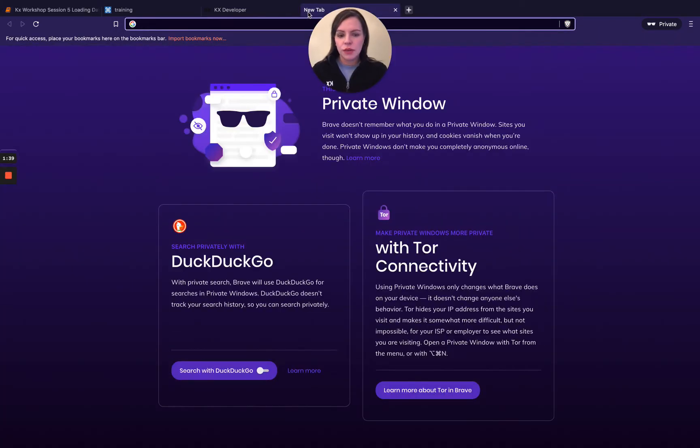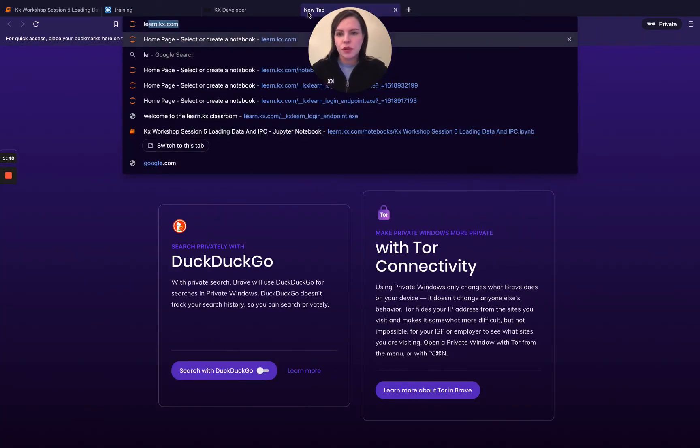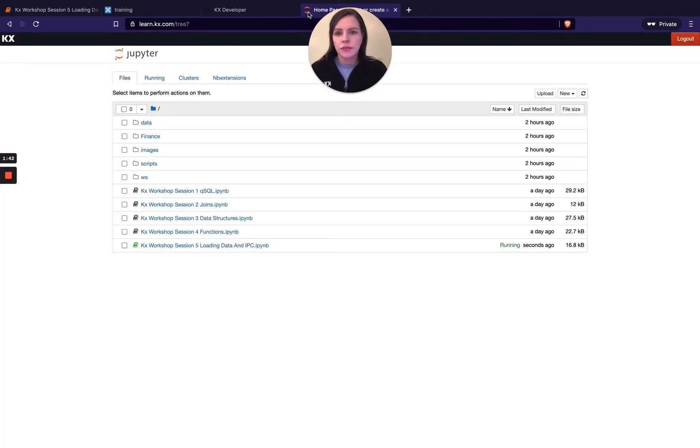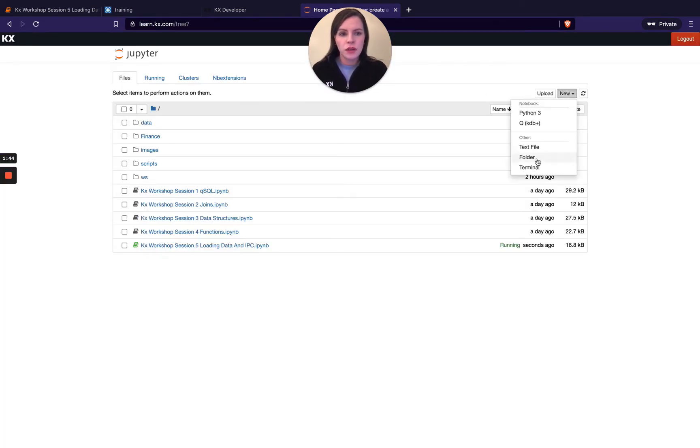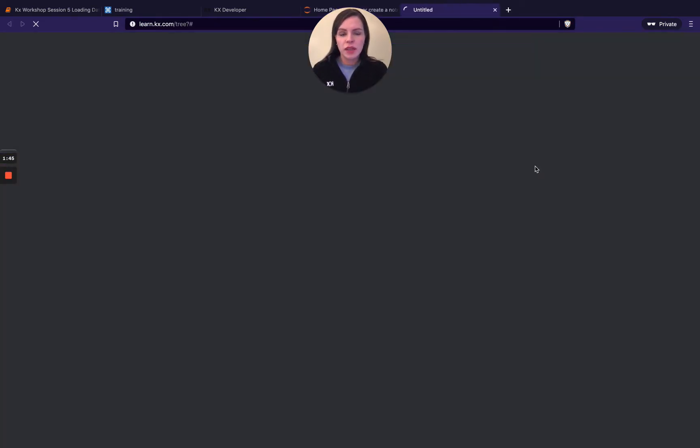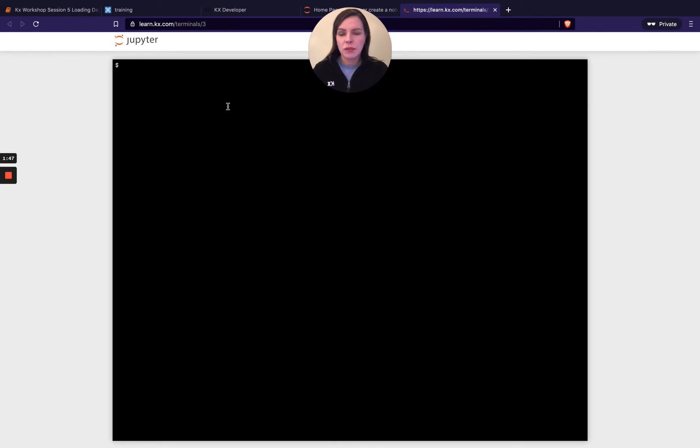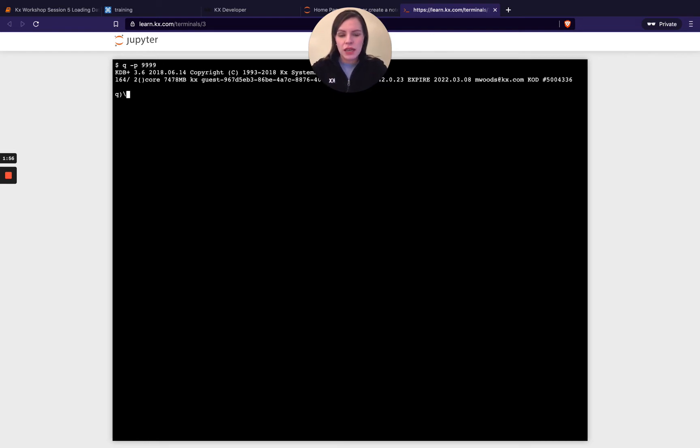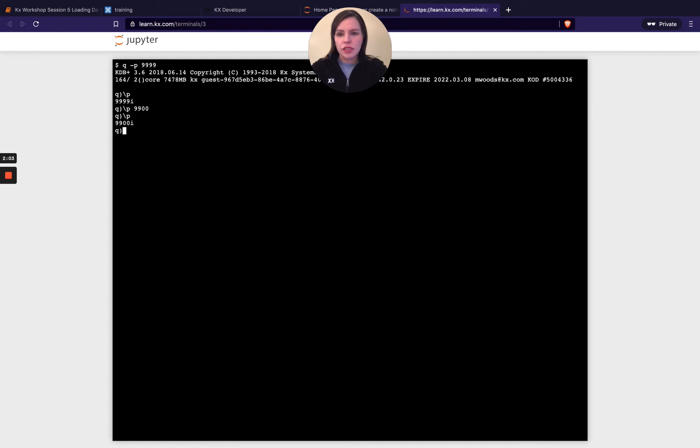So I can actually show you what that looks like. If we go to learn here and we go to new and hit terminal, you'll be able to access Q here from the command line. So you can type something like Q minus P and say I do 9999. I've now set up a Q process that has a port of 9999. I could change it by doing 9900 for example, and I now have a different port.